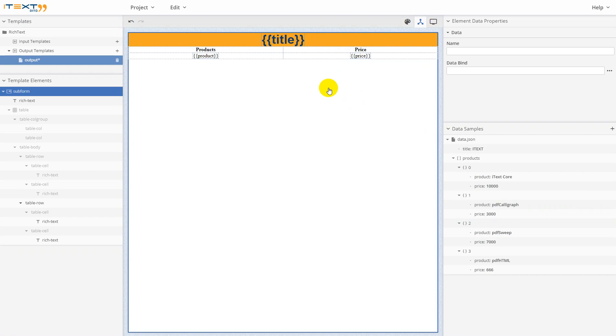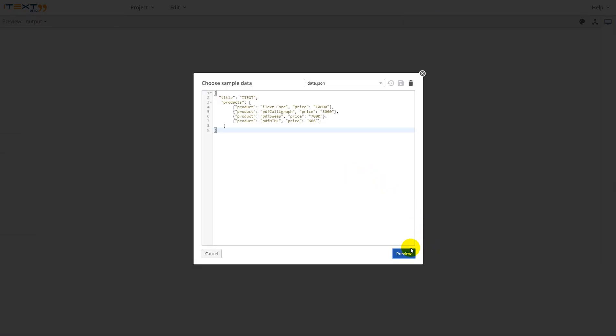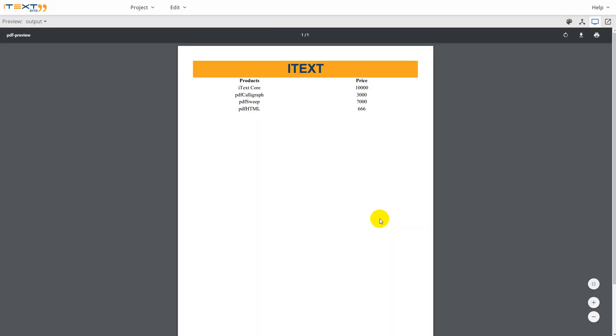Now let's go to preview mode to see our result. Save our changes. As you can see, it was applied here.